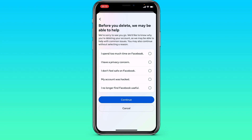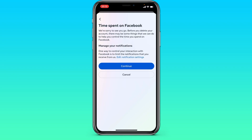Then we choose the reason why you want to leave Facebook — for example, your account was hacked or you spent too much time on Facebook. Then press continue and continue again.